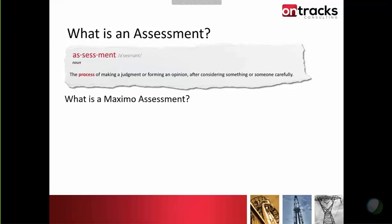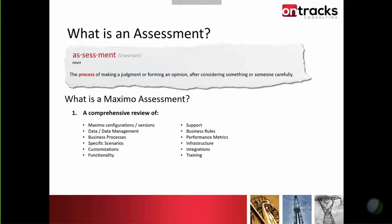More specifically, what's a Maximo assessment? I'll break it into three high-level components. The first is a comprehensive review. That's the key: going through in detail and reviewing many or all relevant items. Things like understanding the configurations and versions you're using, detailed reviews of data and data management processes, overall transactional processes — how do you manage work orders, purchase requisitions, purchase orders, inventory, and so forth.